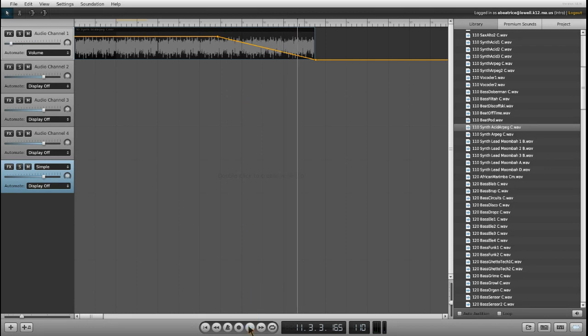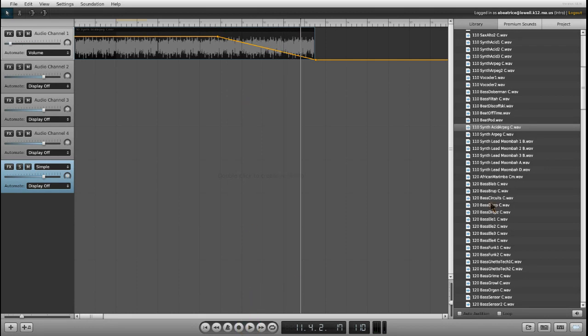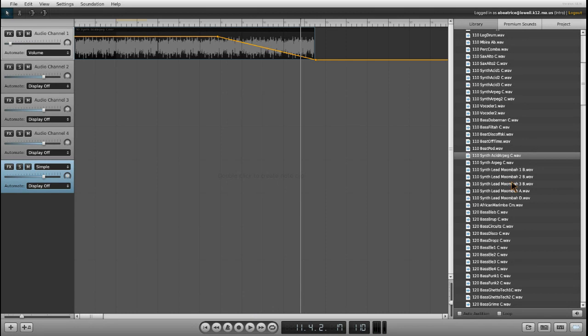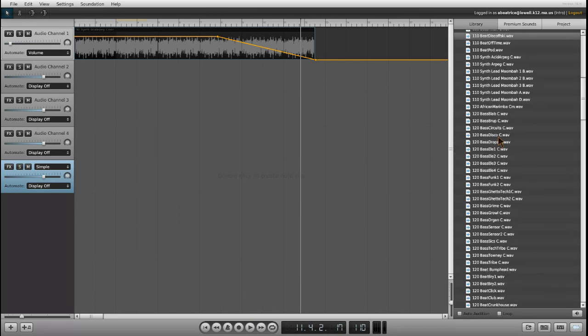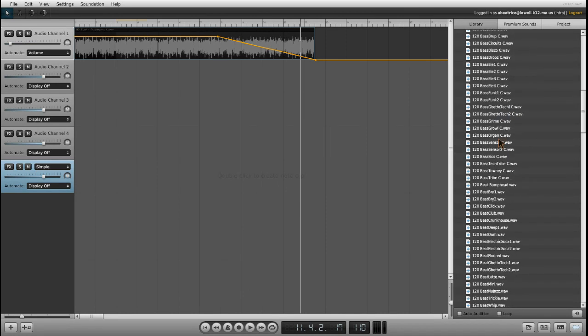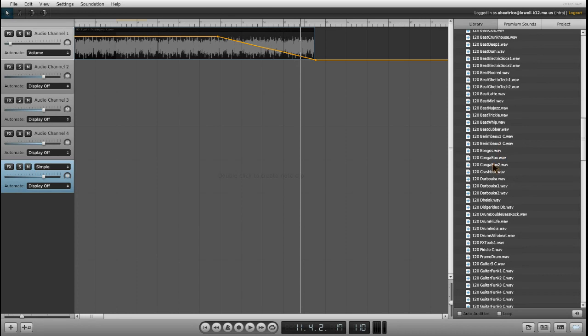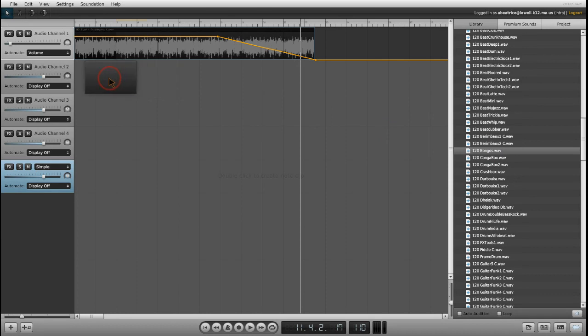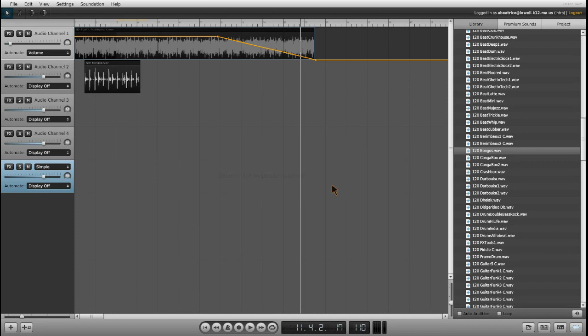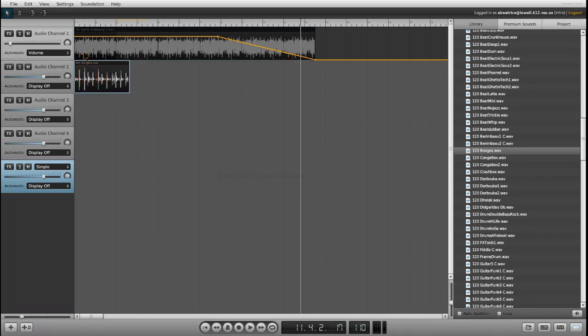Now I want to add some drums to this. I'm going to click and drag. I'm going to put this in audio channel 2. The file is not in the same tempo as your song. That means the speed. Would you like to time stretch or pitch the file to fit? I'm going to say time stretch. So now it will be in the same tempo as audio channel 1.